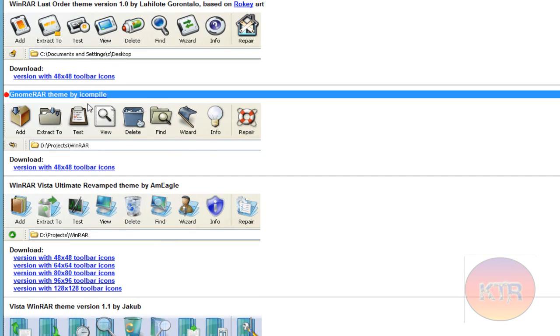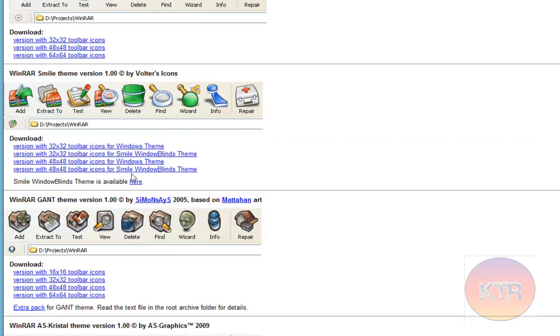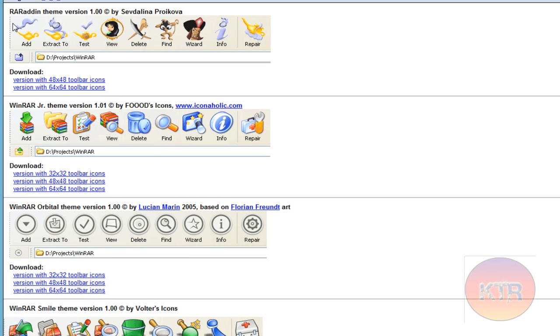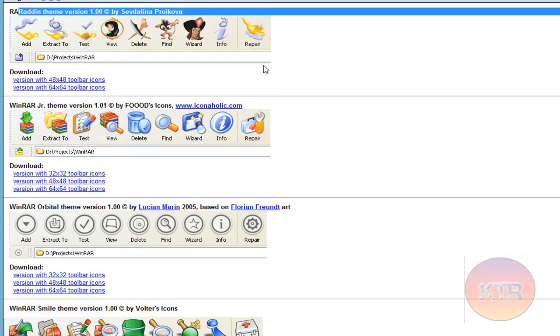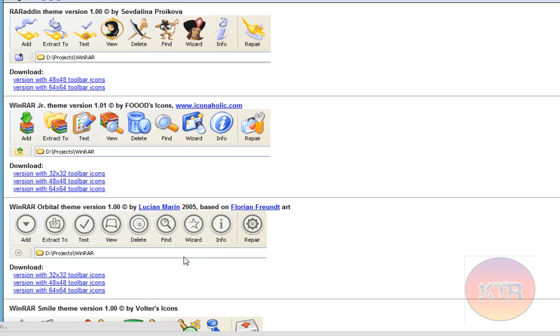There's the names Windows Vista, WinRAR Vista Ultimate, different things like that. Here's Aladdin and stuff like that. So what you want to do is click the 48 by 48 toolbar icons.